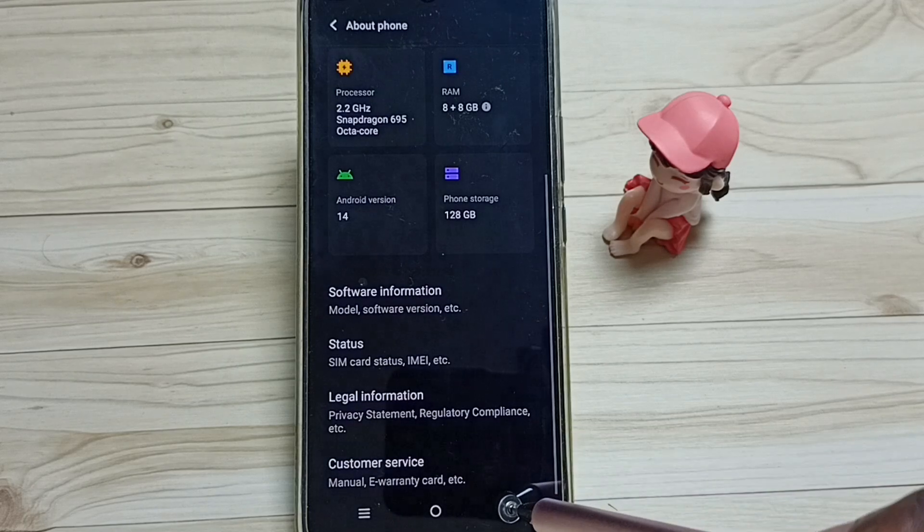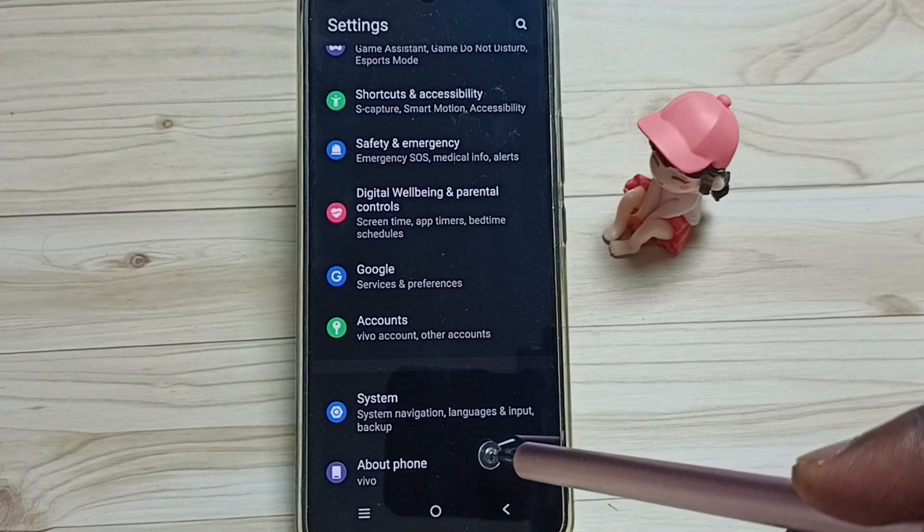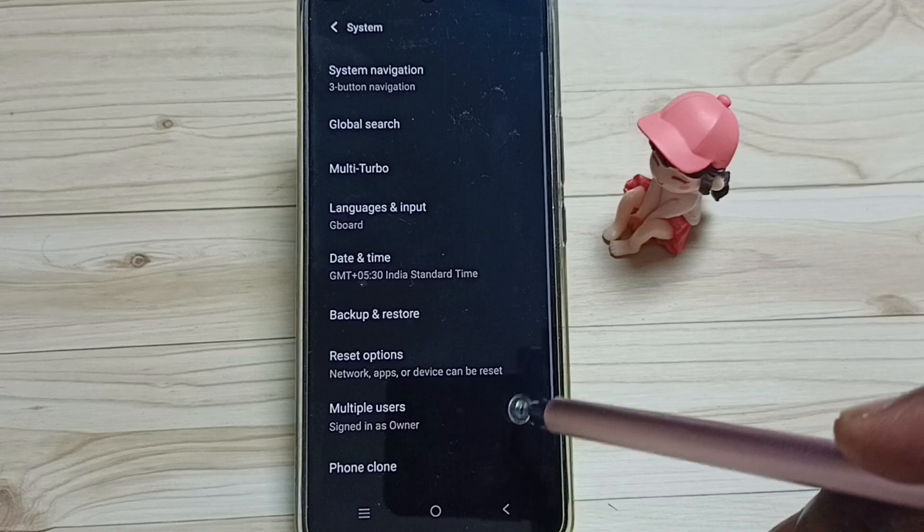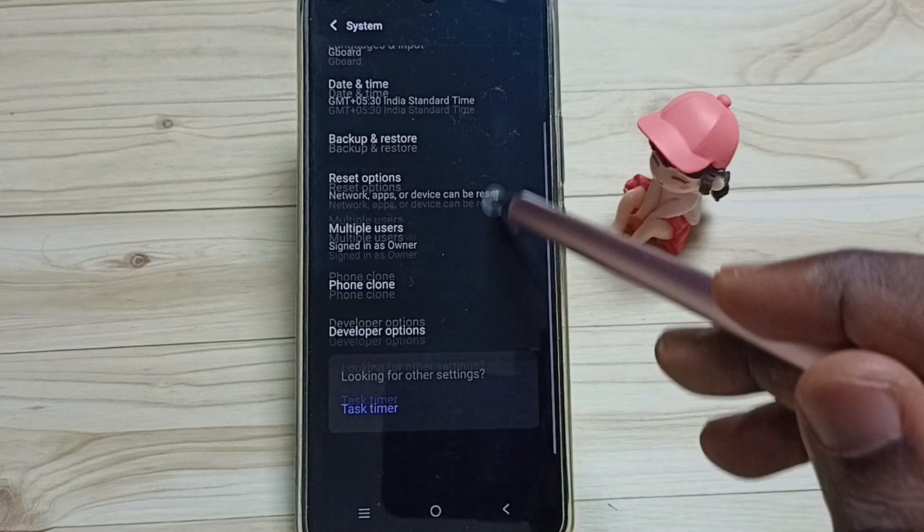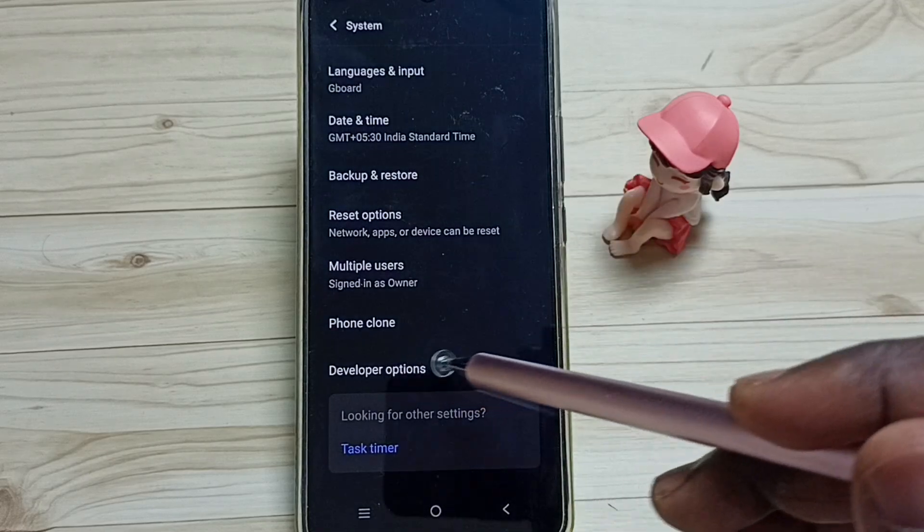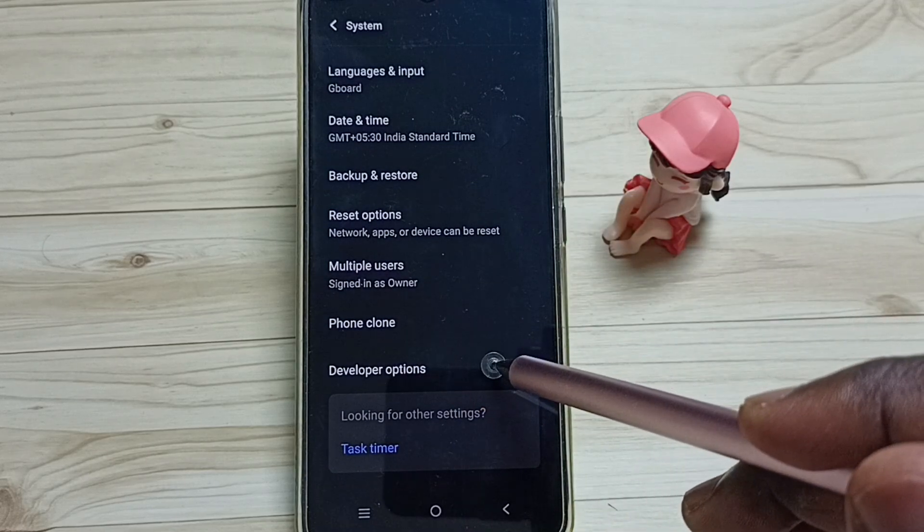Go back, go back, then tap on system, go down. Under system we can find new option called developer options, tap here.